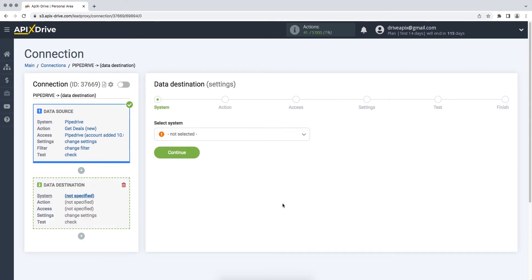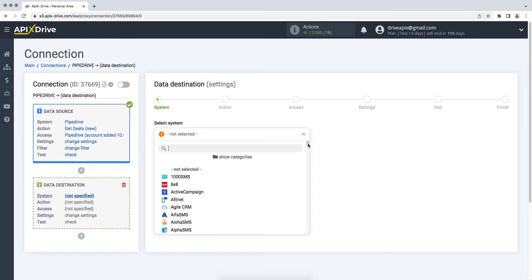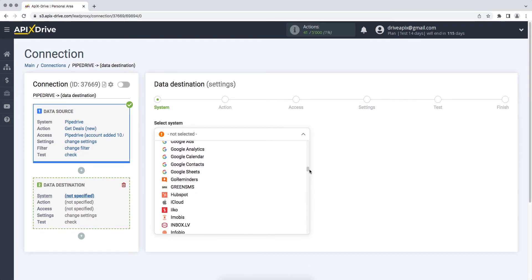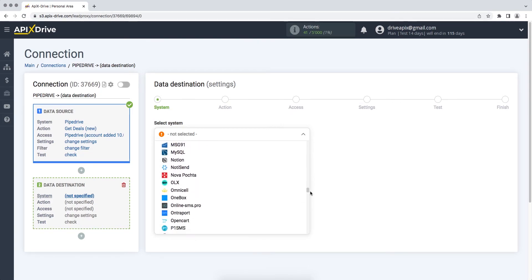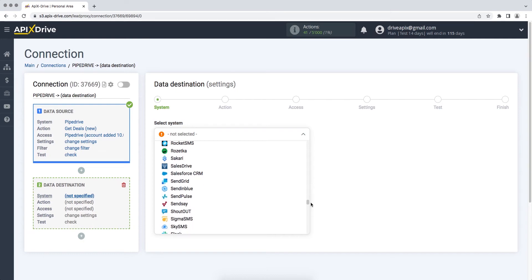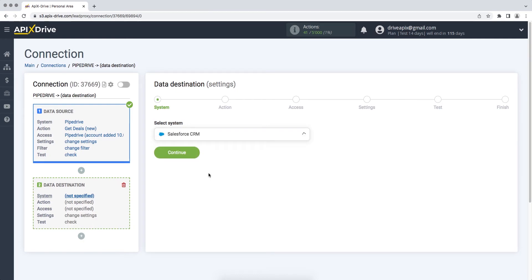Choose Salesforce CRM as the data ingestion system. Next, you need to select an action: create lead.